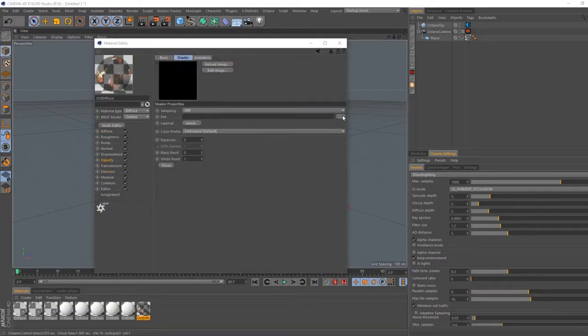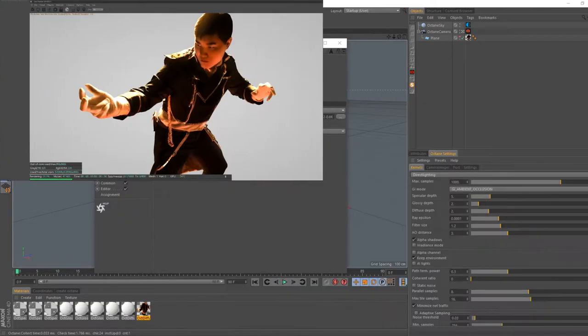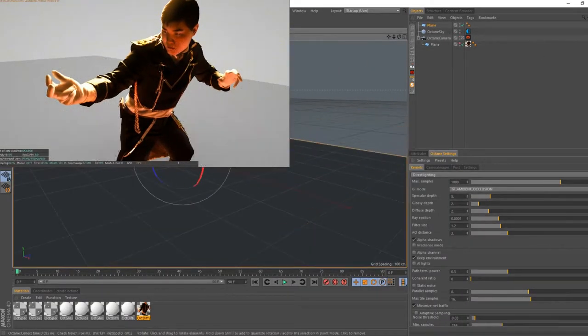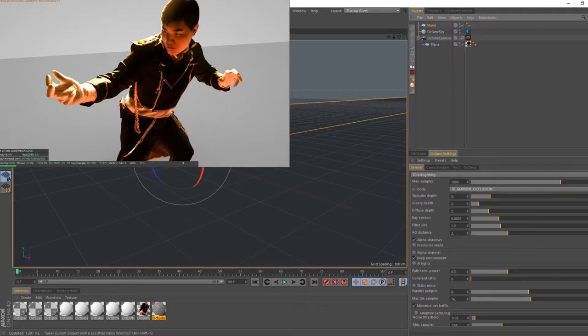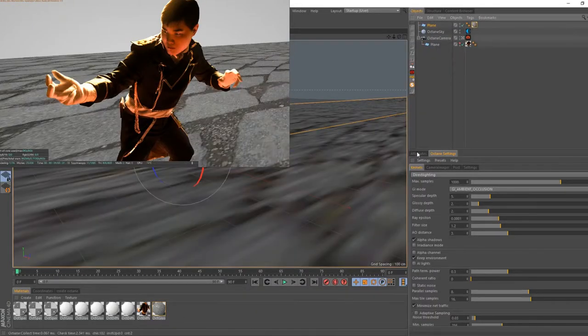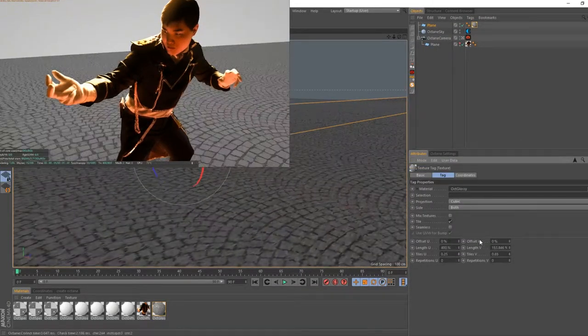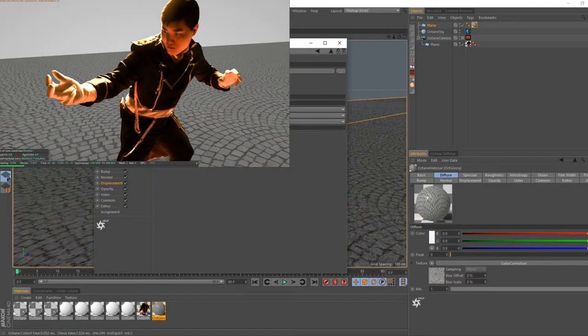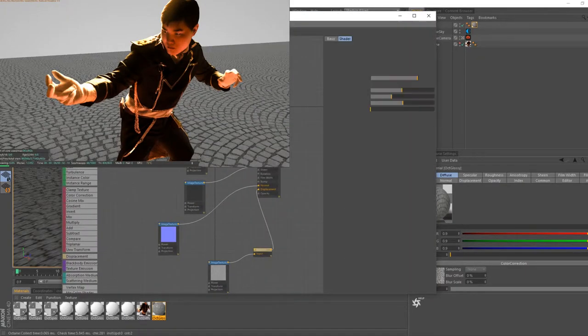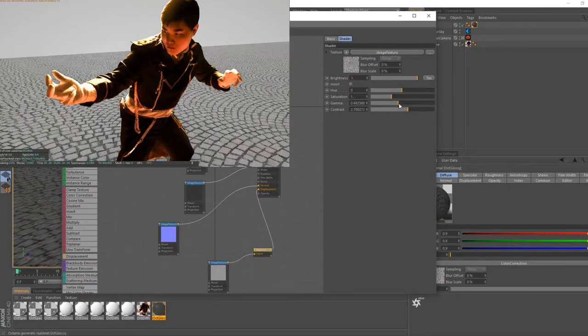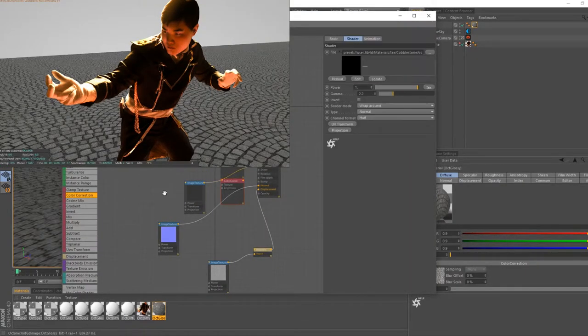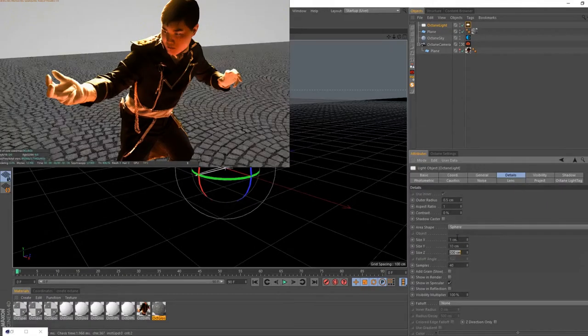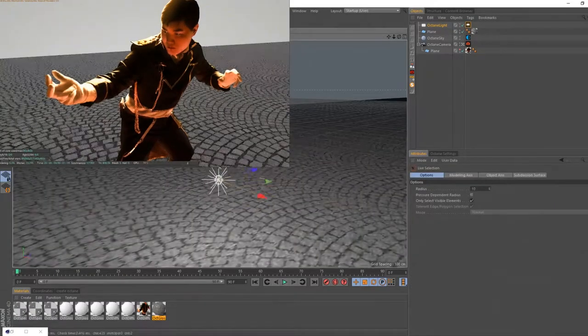For the background, I could have easily found a ground image texture online, but I chose to create it in 3D so I have a little bit more control over the lighting. I brought my cutout subject into Cinema 4D, then I brought in a simple plain object and threw on a cobblestone texture. The lighting of my scene was just an orange light close to the ground.